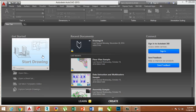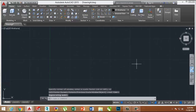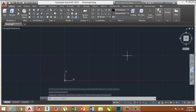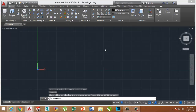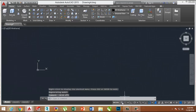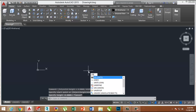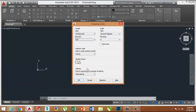First of all, open the software and take a new page. Make some adjustments like unit setup and zoom level. Put the mod on. Change the unit of the page by typing the UN command — the Drawing Units dialog box opens. Set the unit to Architecture.